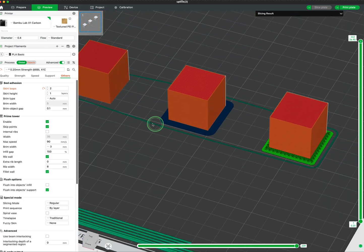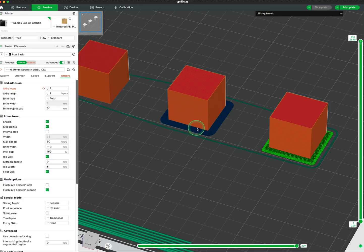It's useful when printing small parts that might otherwise pop off, as well as help with any warping or corners that might lift.